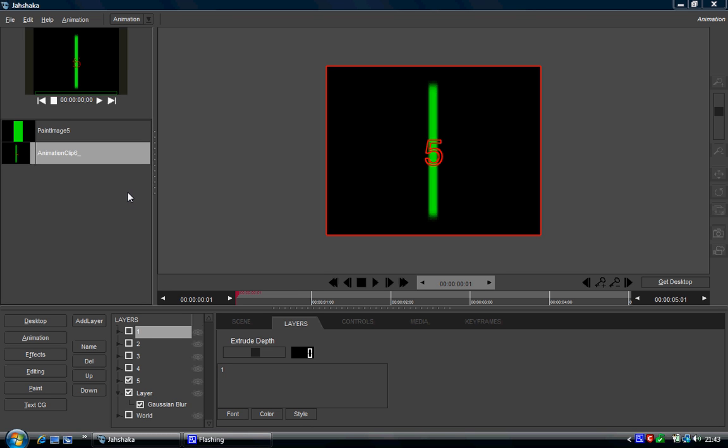Hi, this is just a quick tutorial on how to export something out of Jahshaka because it's a question I keep getting asked, so I thought I might as well make a video on it so people can be clear about what it is.